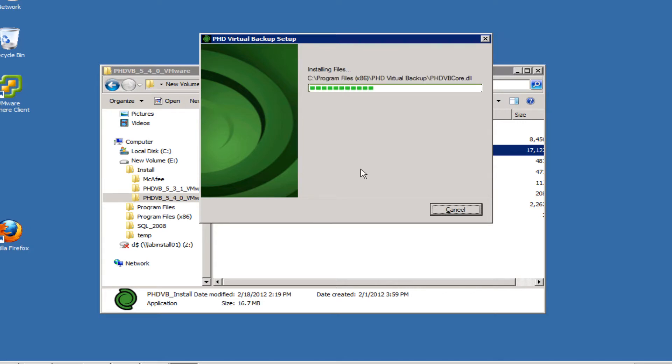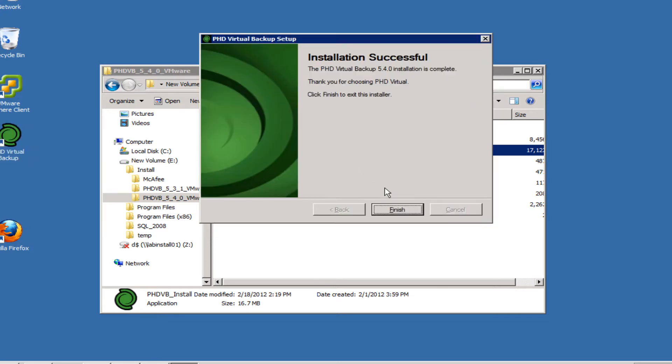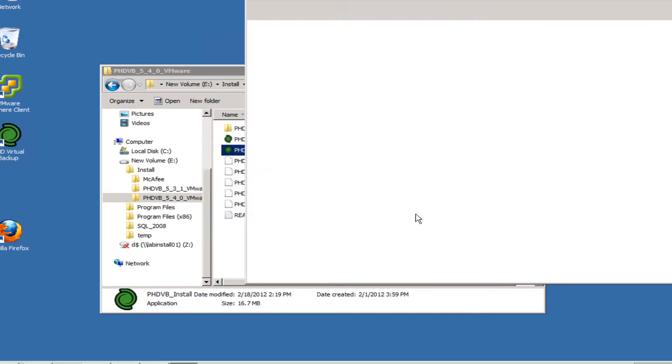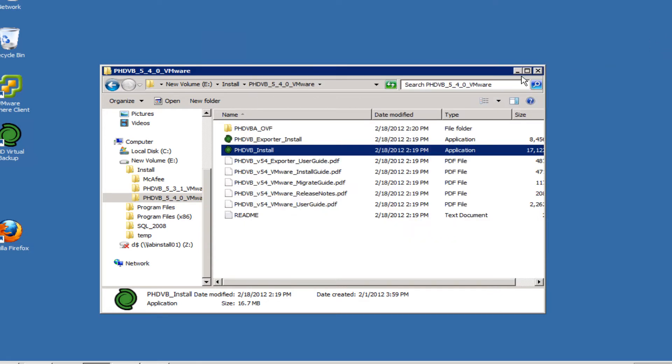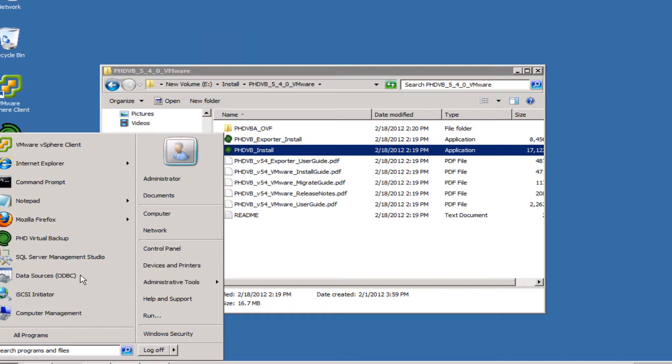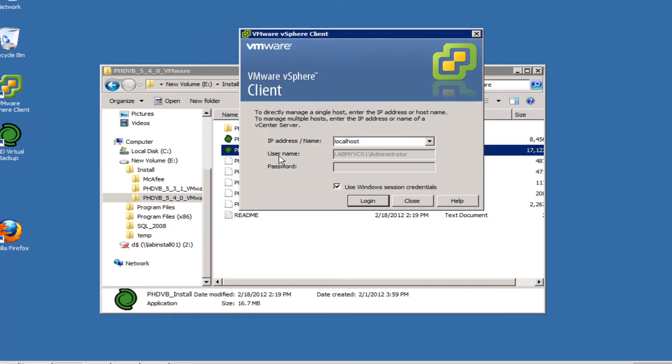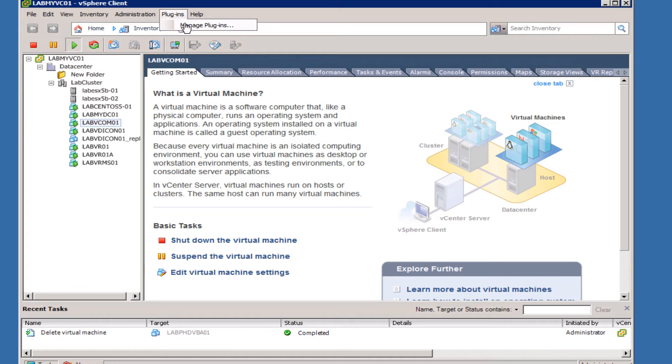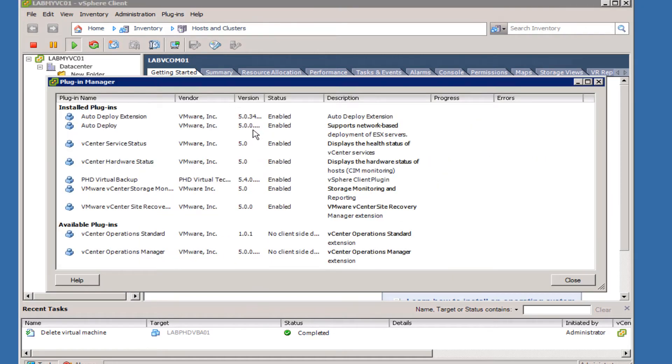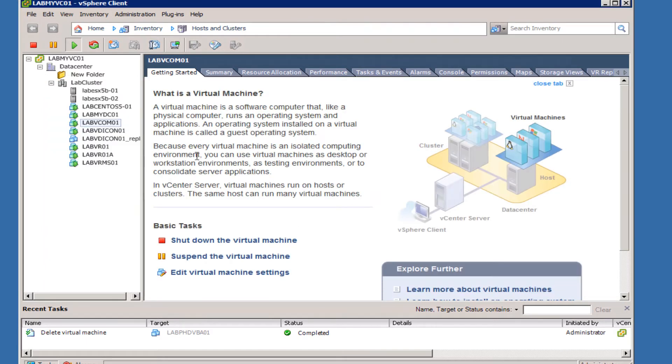The installation of the console and plugin goes by fairly quickly. Once that's done, we can go ahead and log into vCenter. Now that we're logged into vCenter, we can verify that the plugin is actually installed and enabled, and as we can see here, it is.